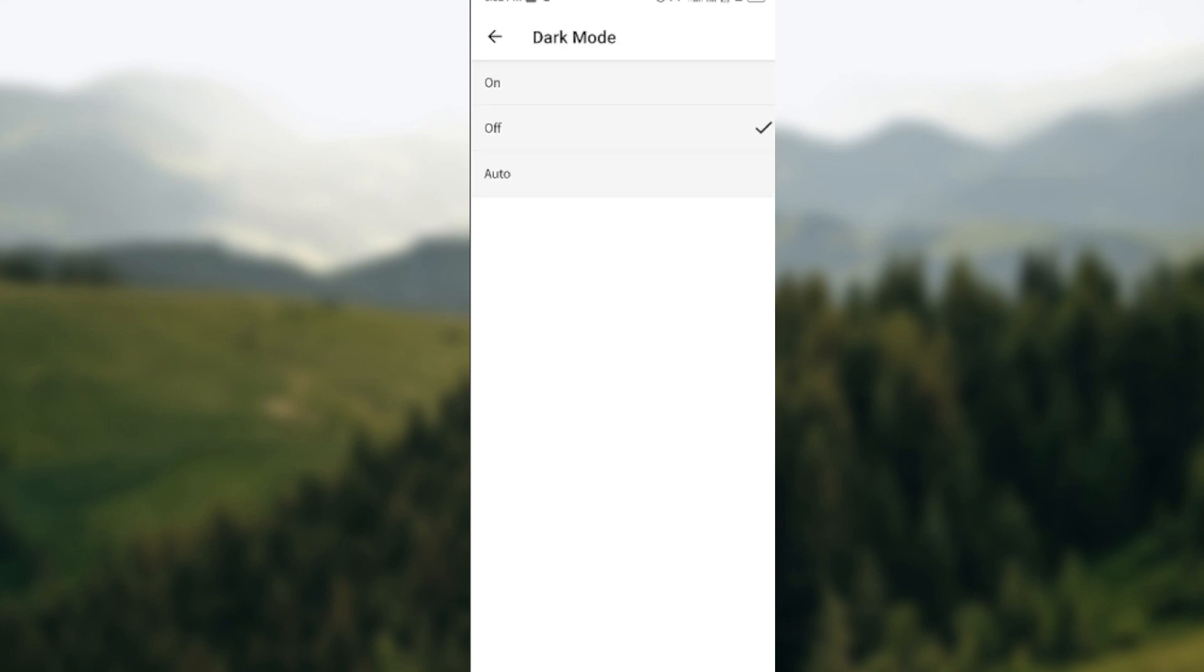Click on it. Now my Wattpad theme is currently on light mode, which means dark mode is turned off. So if I want to put it on, all I need to do is click on 'on' and it will change automatically. That is it.